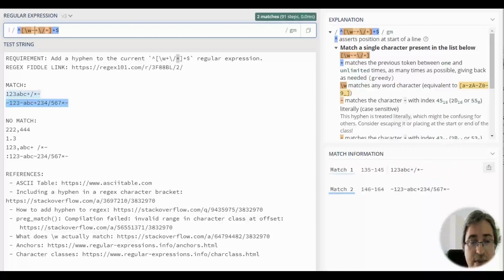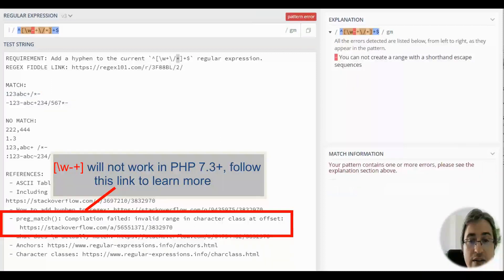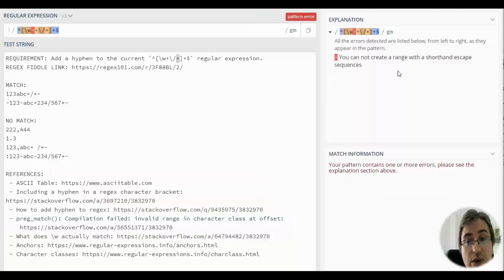It will work in PHP before version 7.3, but in newer versions, it won't work, because you can't create a range with a shorthand escape sequence.